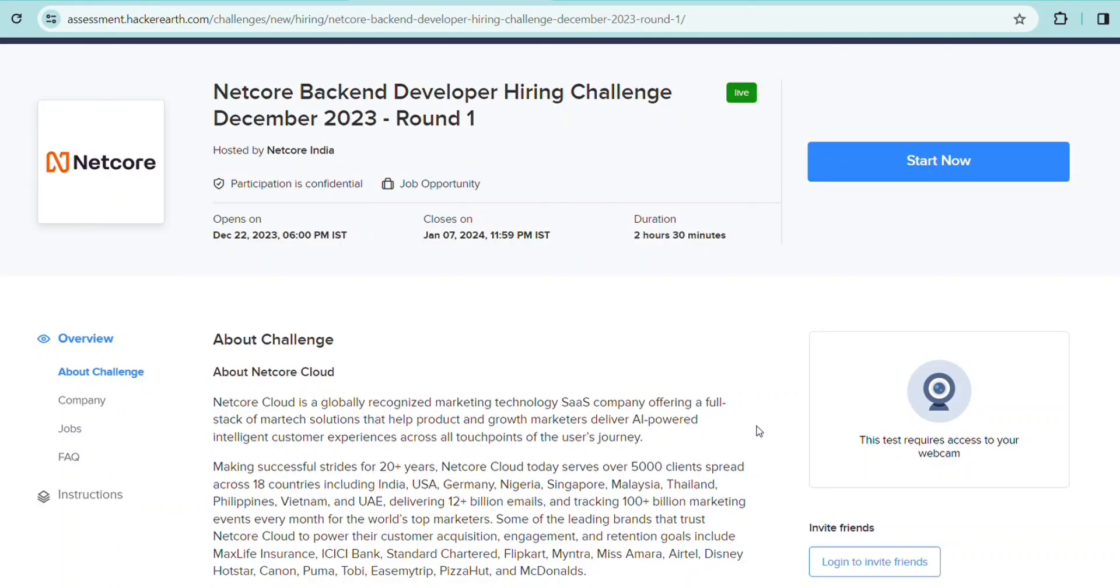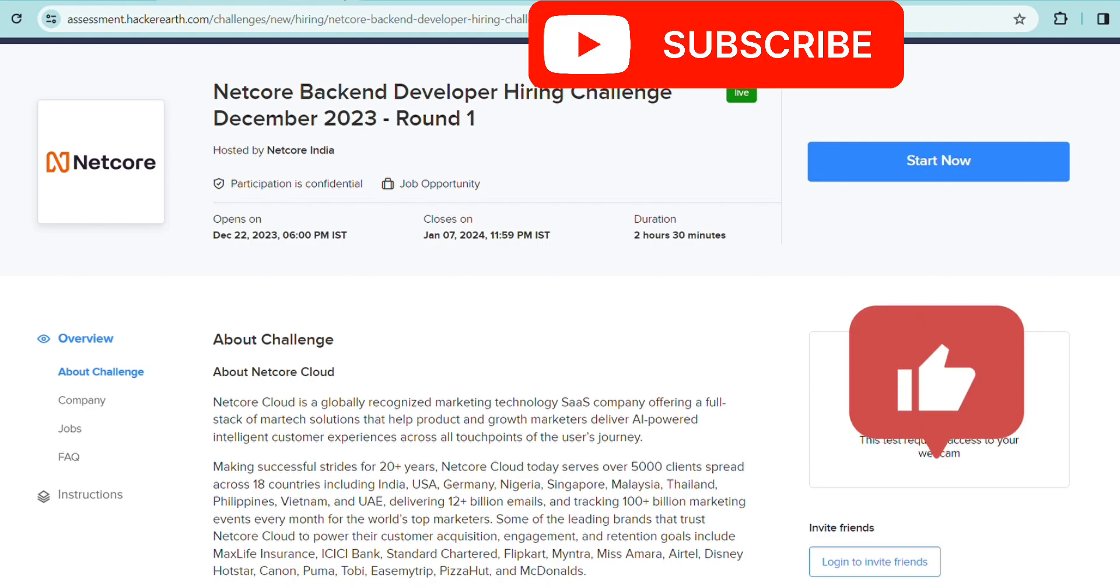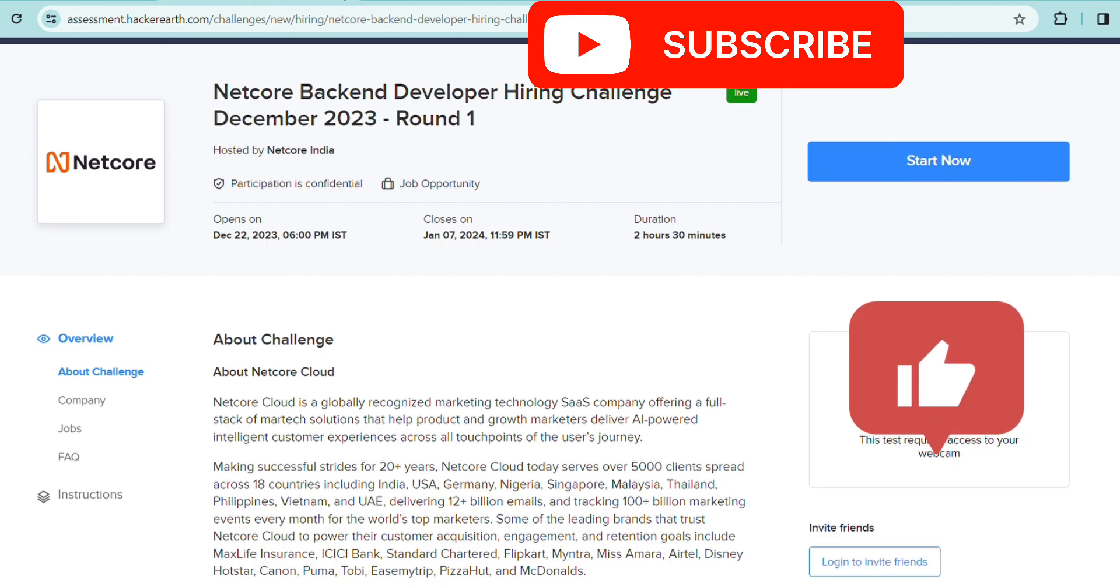Hey everyone, welcome back to the video. Today we're going to discuss one of the best hirings currently going on. I haven't posted about it yet, but many people have already applied and completed Round 1, and they've also started Round 2.